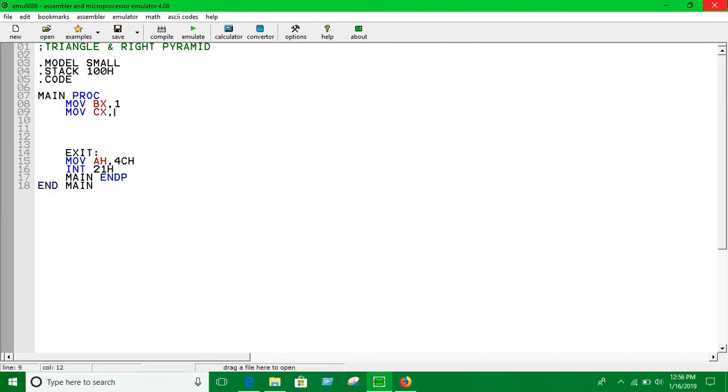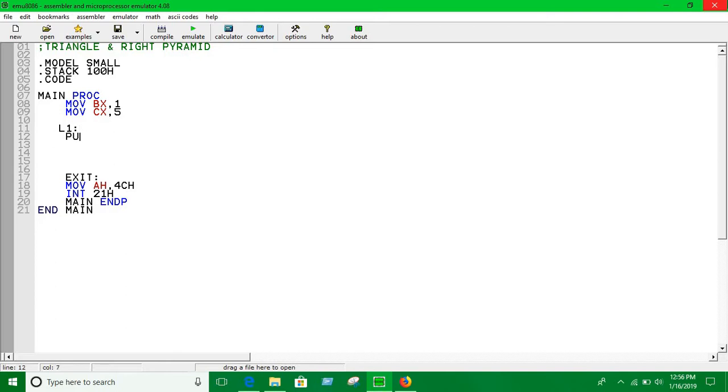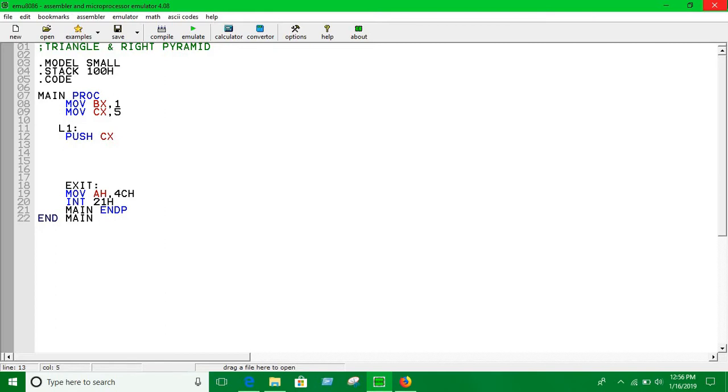The first loop, this CX initializes the number of columns. So it's two five for now. Use our first loop, and this loop will be used to traverse the column. Here we are pushing the value of CX into the stack, and we are going to use the CX to capitalize on loop two. So we are going to initialize another CX for loop two.